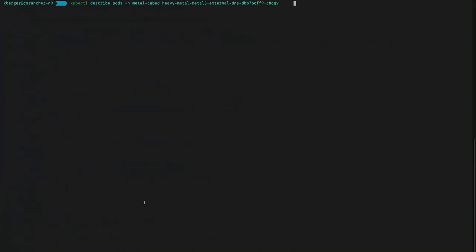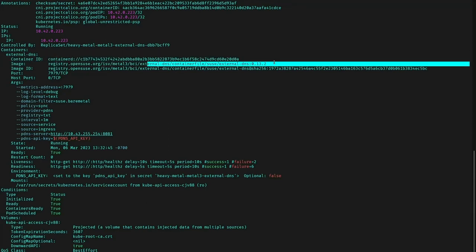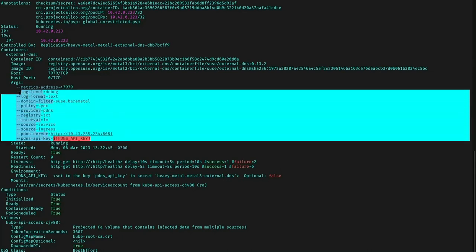If we look at the external DNS container, you'll see again it has an image source at registry.opensuse.org. You'll notice that this container has some arguments provided to it, and this is how external DNS knows to integrate with the PDNS server. This is done within the Helm charts in the example repo.